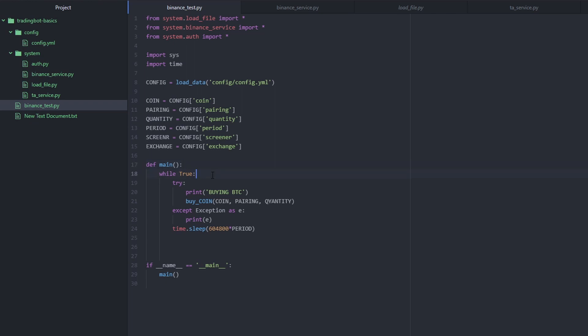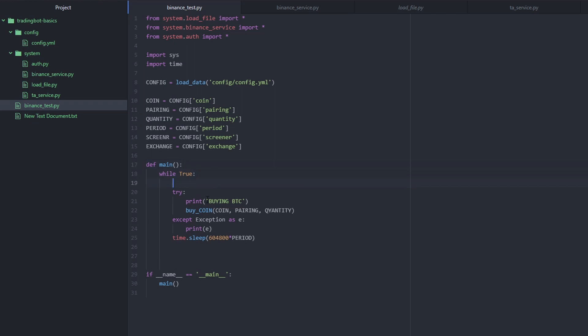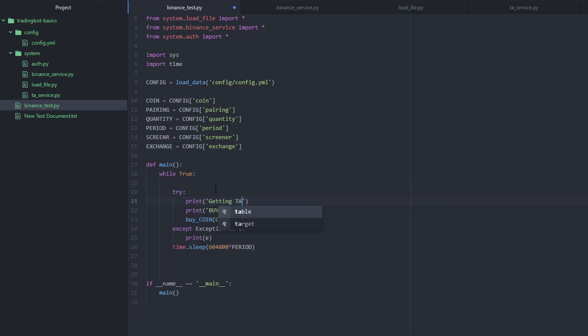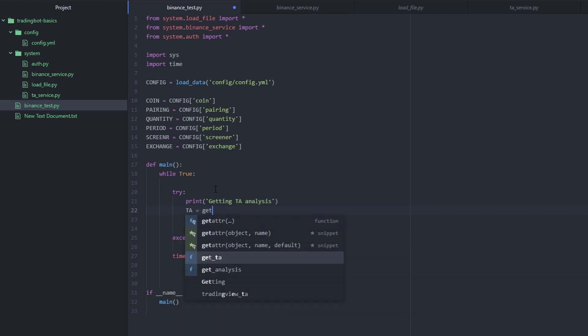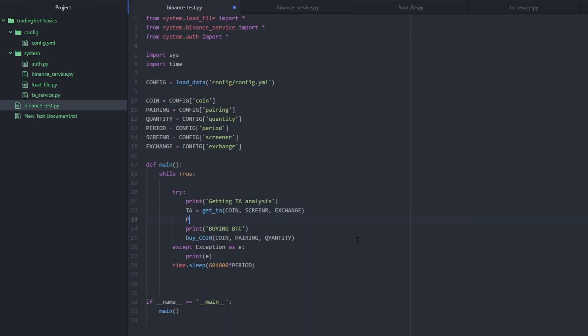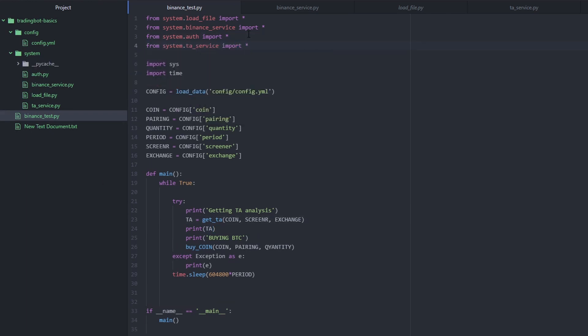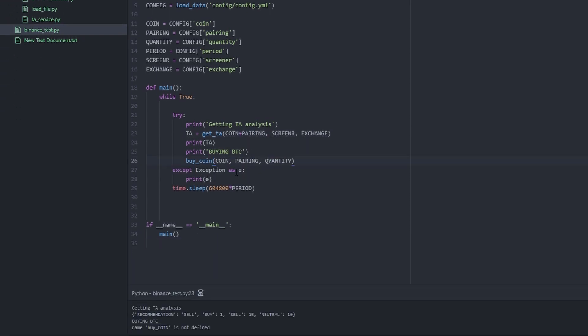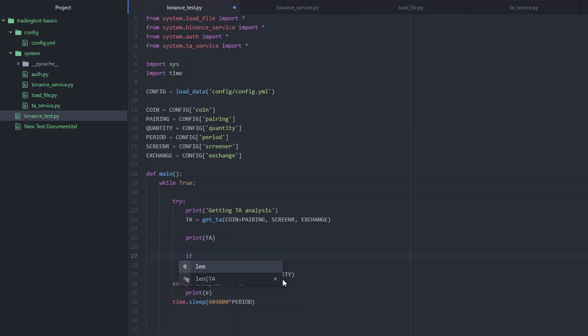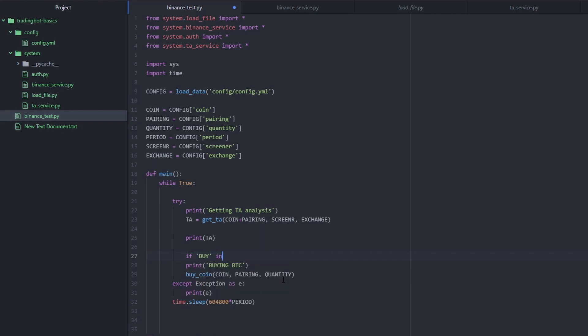All that's left to do now is the logic. So instead of simply buying BTC USDT, we're going to only buy BTC USDT if these indicators recommend buy. And now for the conditional logic, it's just going to be as simple as if buy in TA.